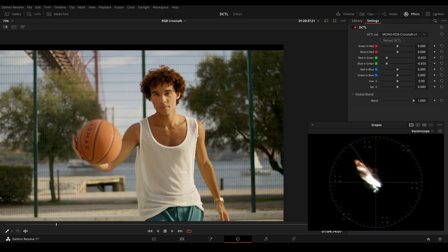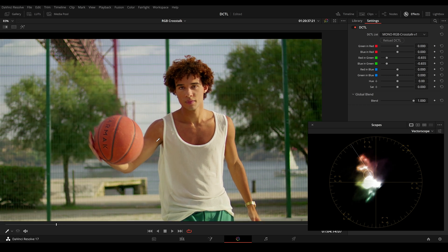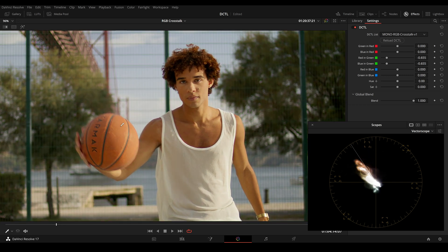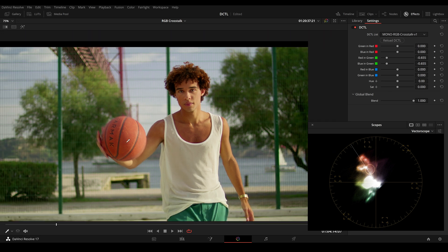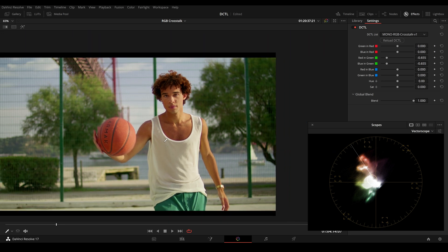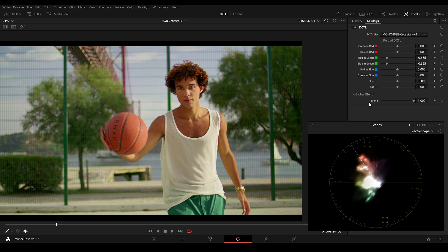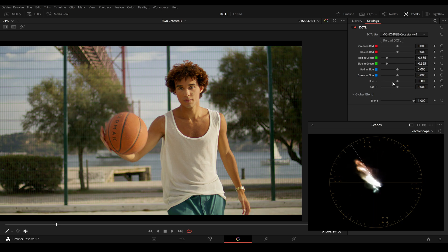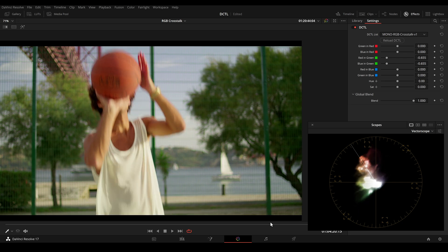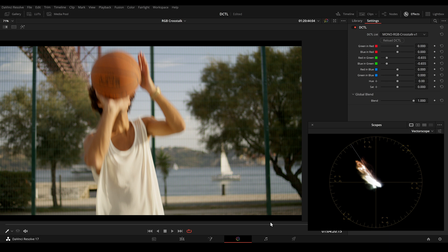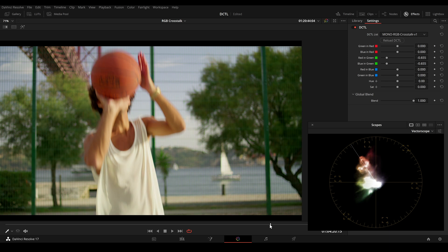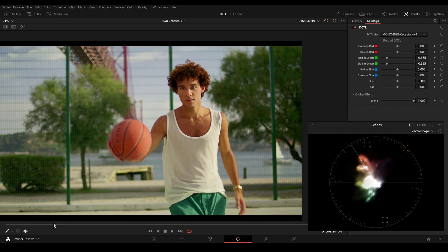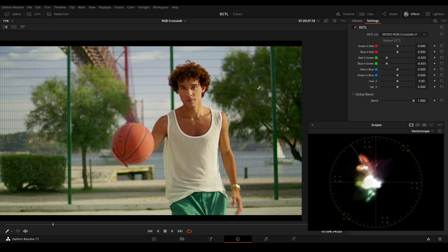So this is before and this is after. And we can now see in the before image this basketball here is very close to his skin tone. And after, we have more separation between the skin and the basketball. So this is before and this is after. So the RGB mixer can really help us to fix certain images.